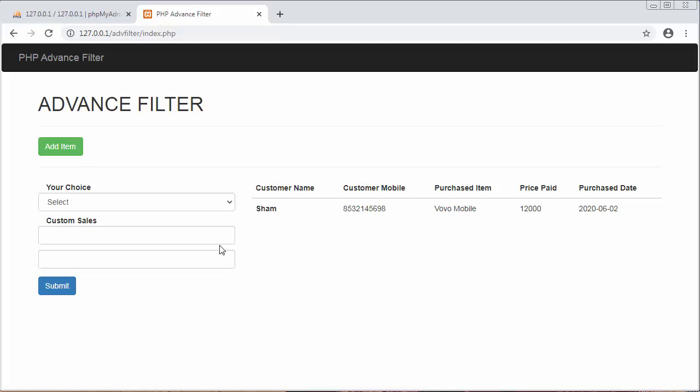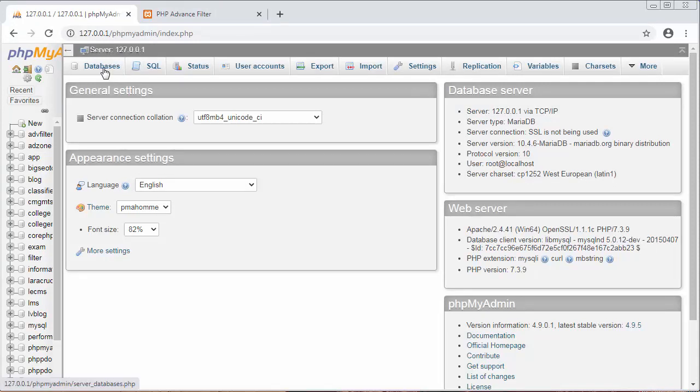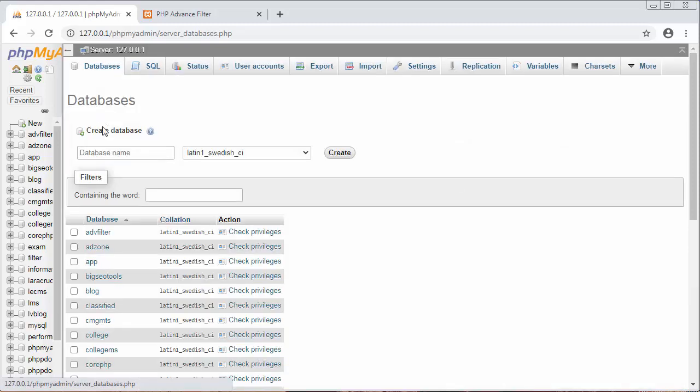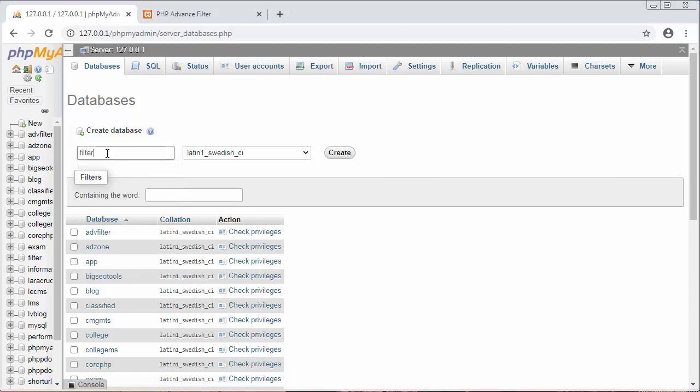In the last video I had given you the complete overview of this application. Since this is the second video of our series, in this video I will create a database and table. For that I will go to phpMyAdmin and here I will create a database. The database name is filter app. I will just create it.